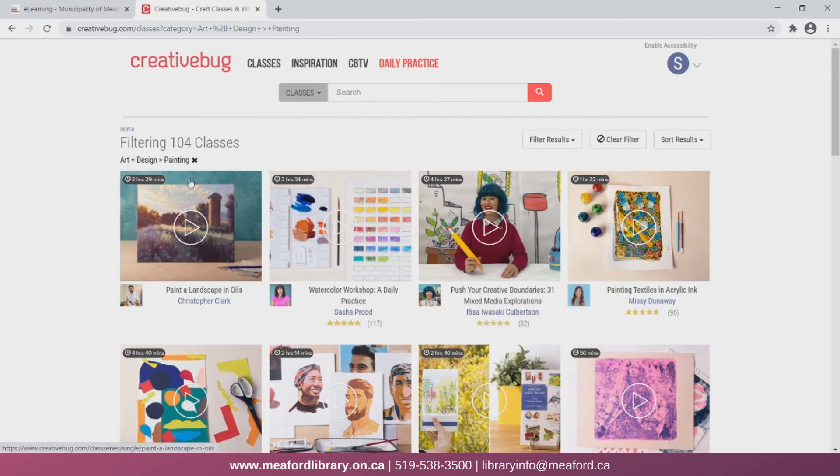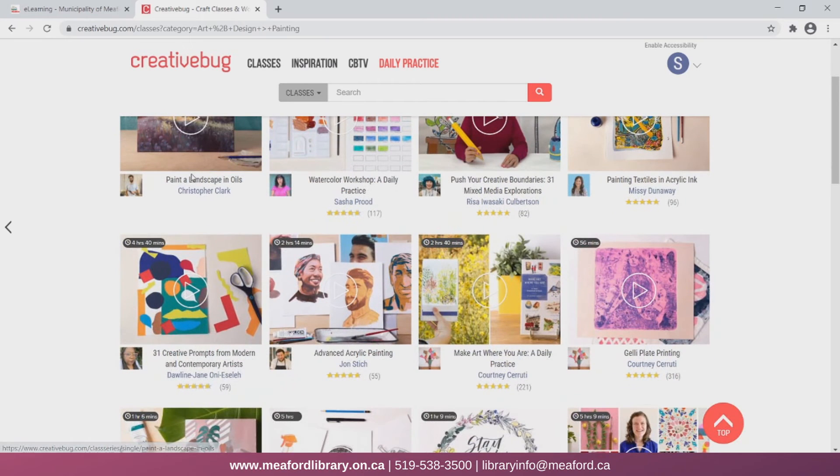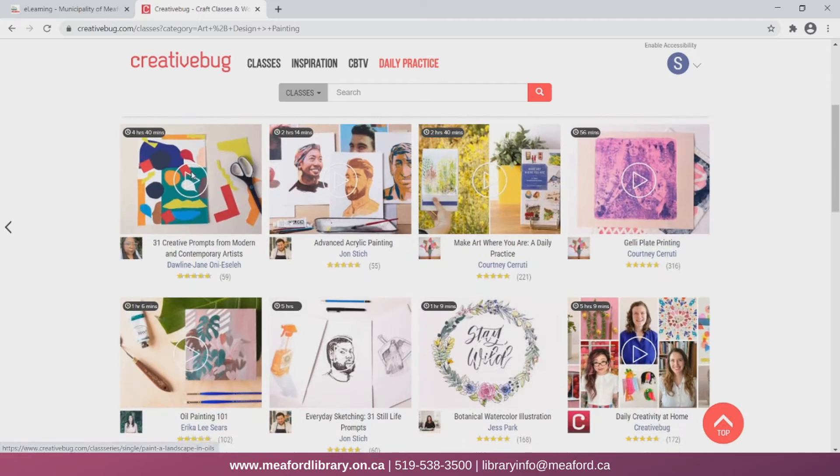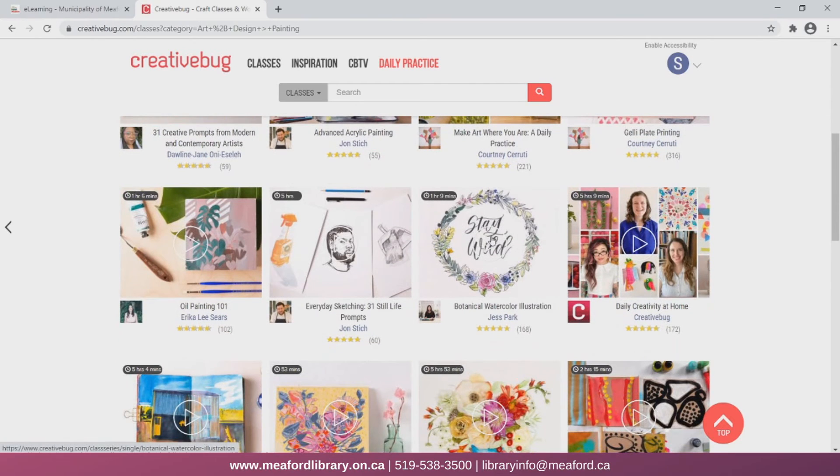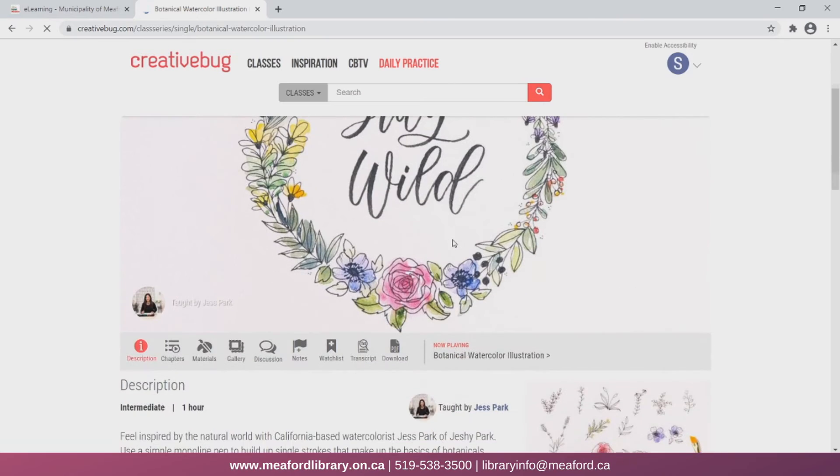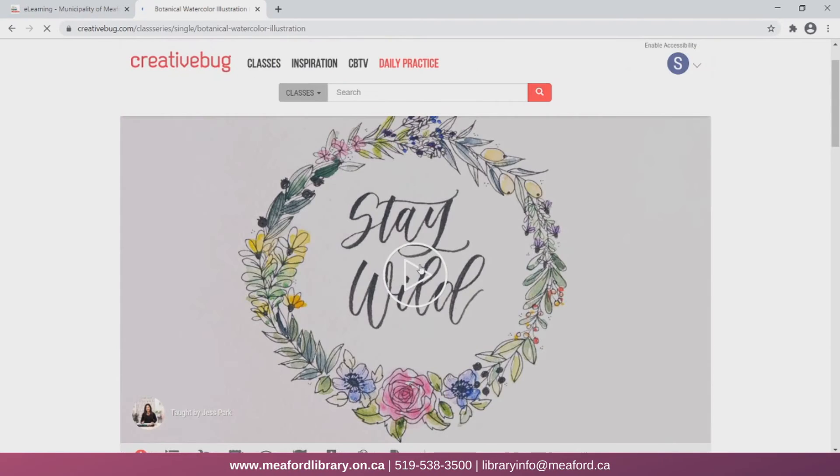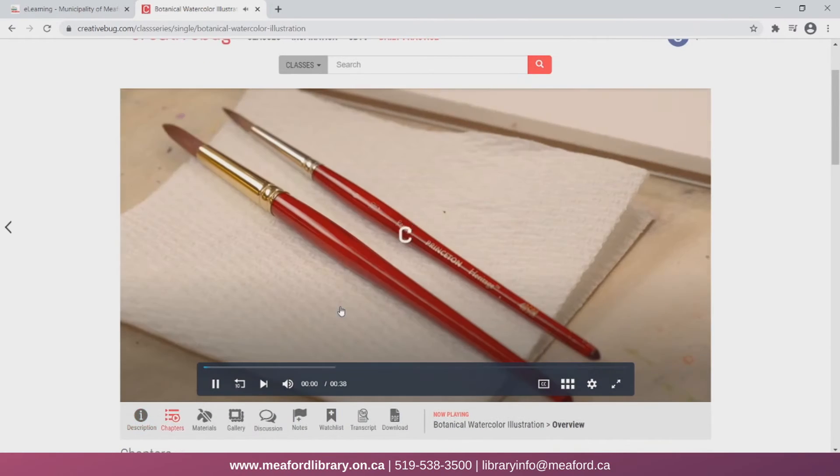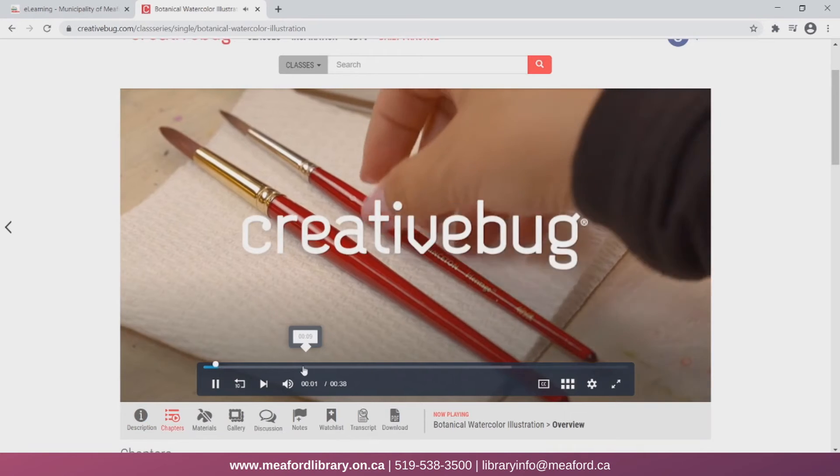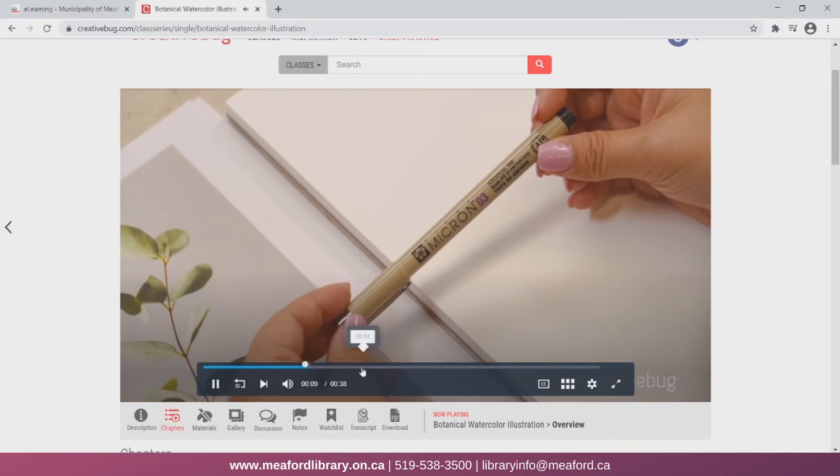Now we can see a variety of classes covering different painting techniques. Let's look at this one on botanical watercolor painting. Here we can watch a tutorial video walking us through the process.